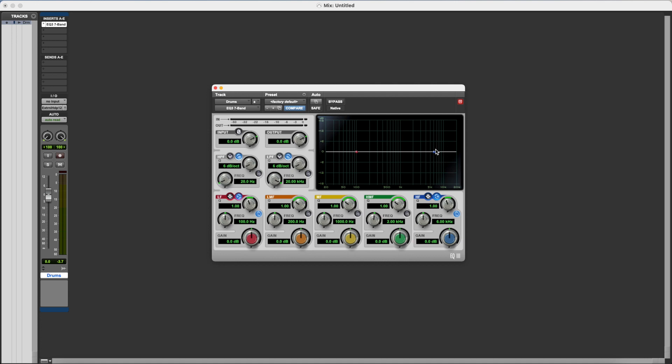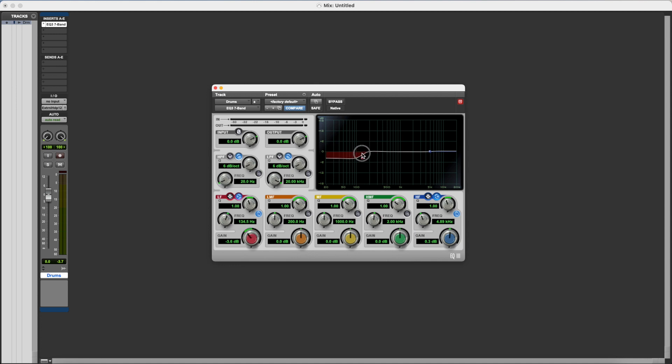We have a high shelf and a low shelf. The high shelf is used to turn up or down the high end of the frequency spectrum, and the low shelf is used to turn up or down the low end of the frequency spectrum.